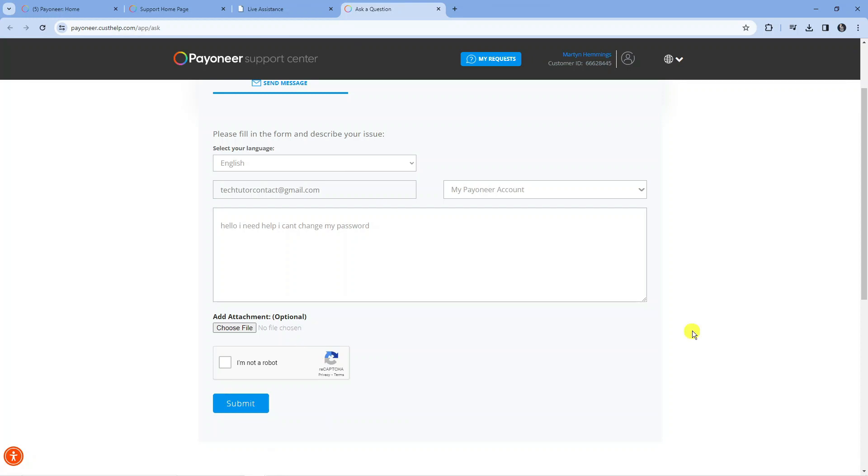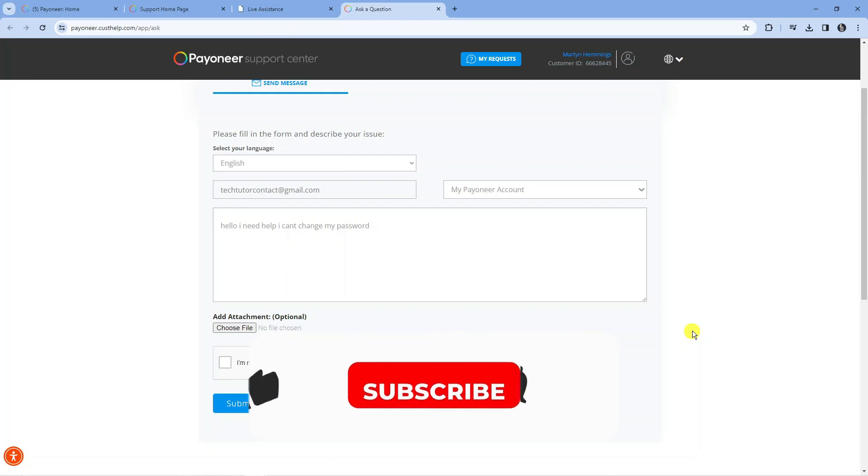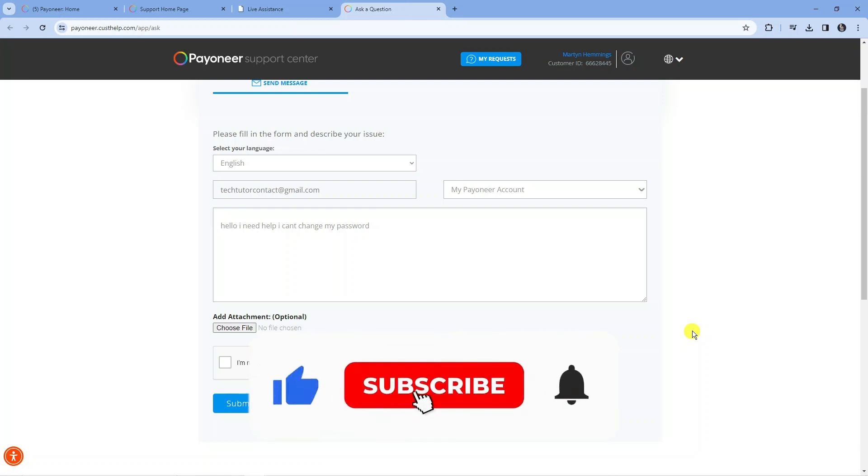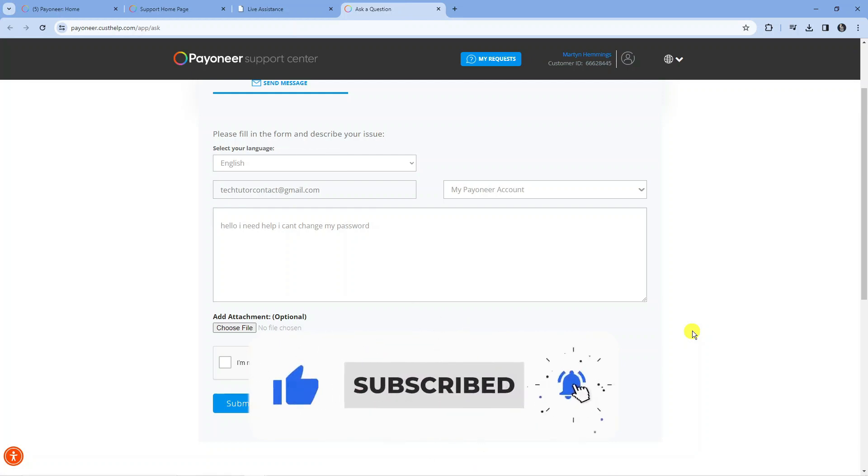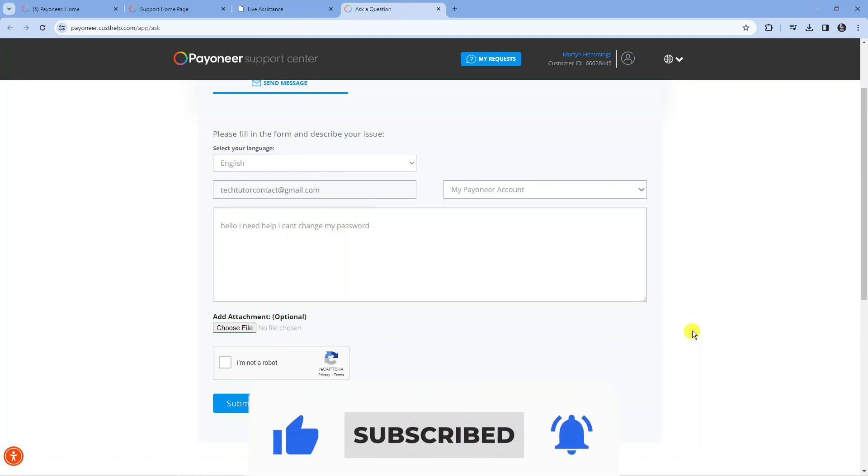So that is how to live chat with Payoneer. With that being said, I hope this quick tutorial helped you out today. If this did help you out, I would really appreciate it if you would consider leaving a like and subscribing to the channel. With that being said, I just want to thank you guys for watching this quick tutorial, and I will see you in the next video.